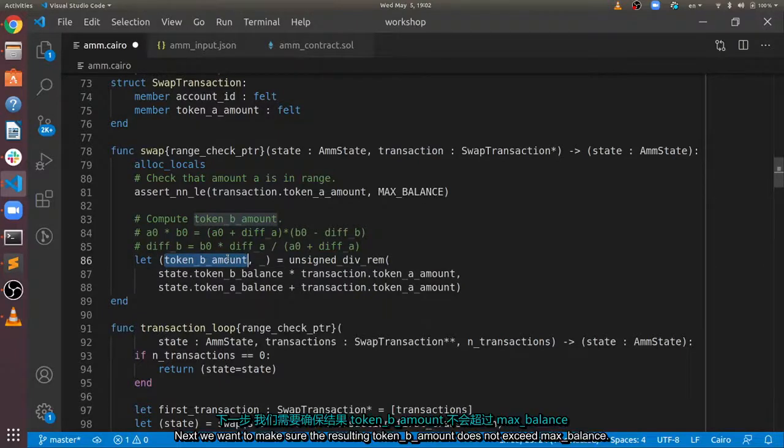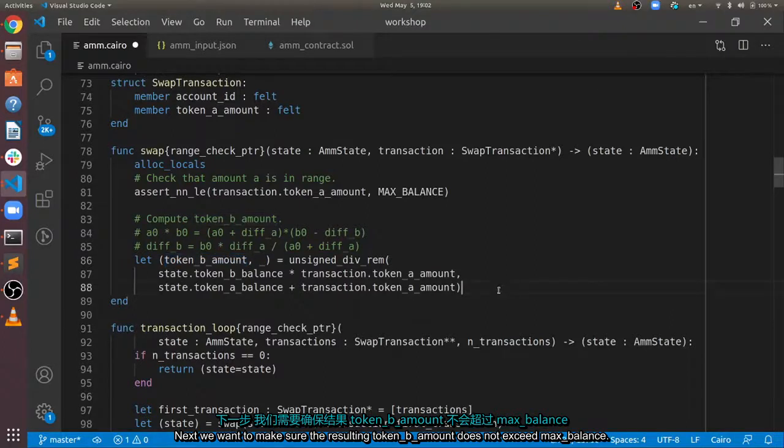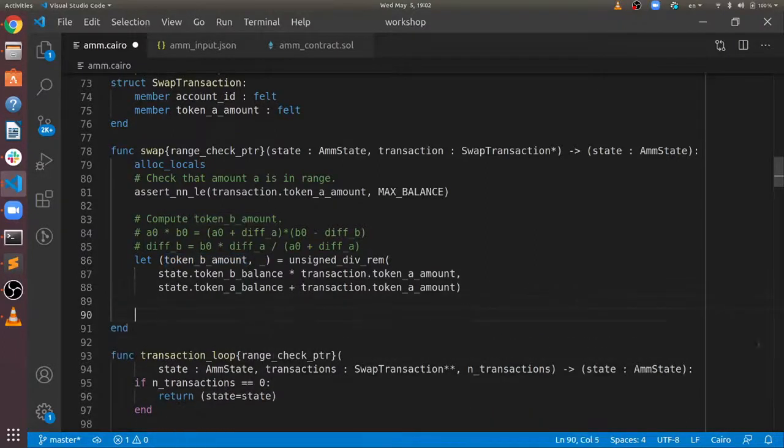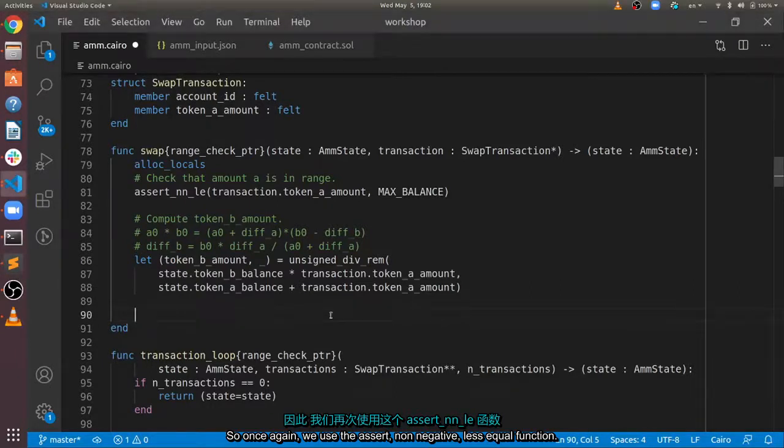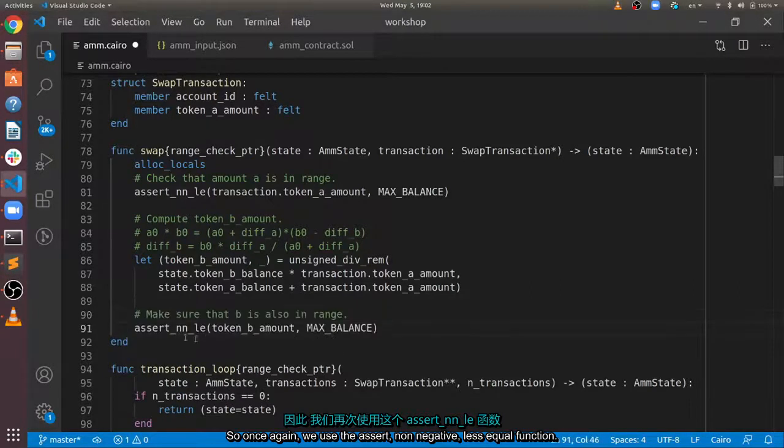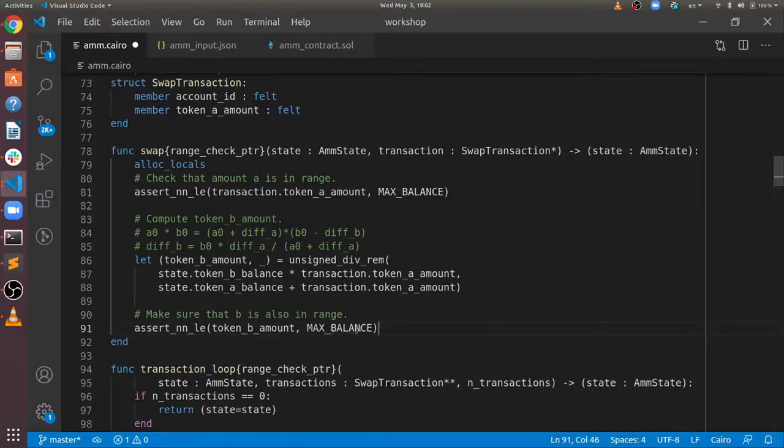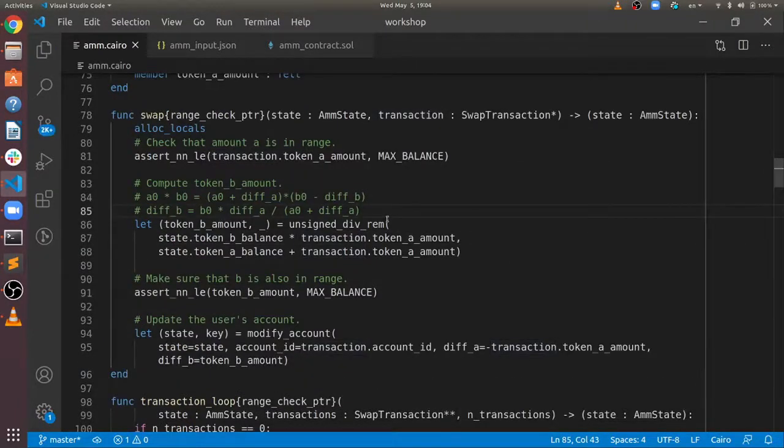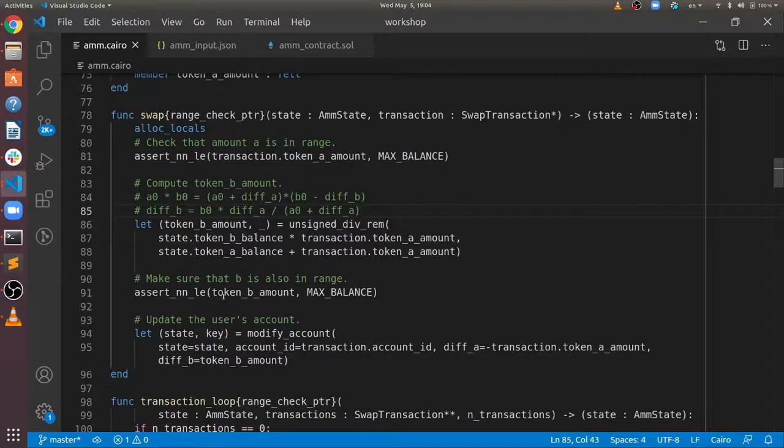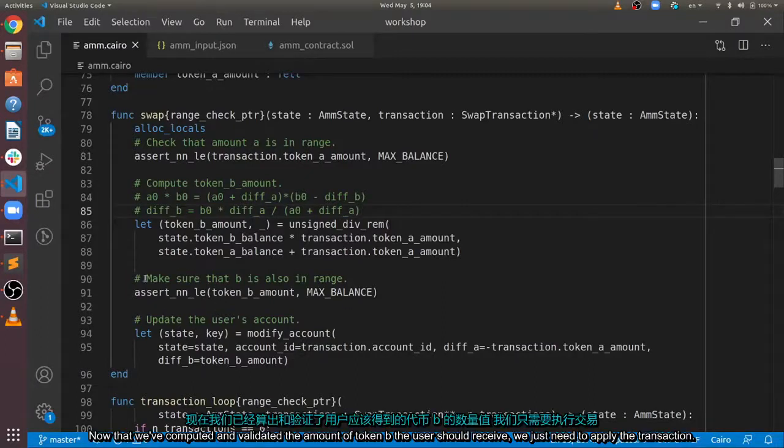Next, we want to make sure the resulting token B amount does not exceed max balance. So, once again, we use the assert non-negative less equal function.